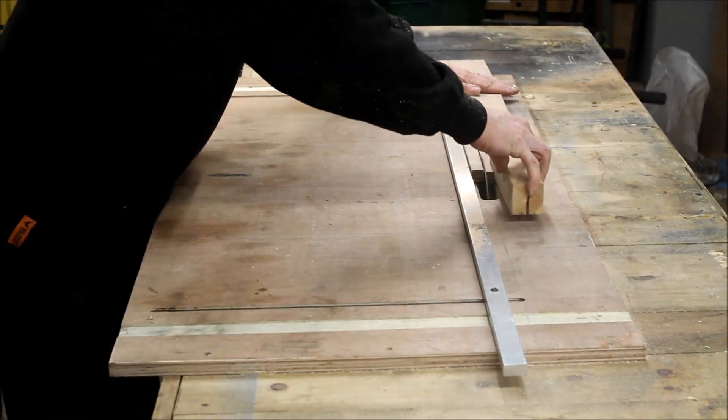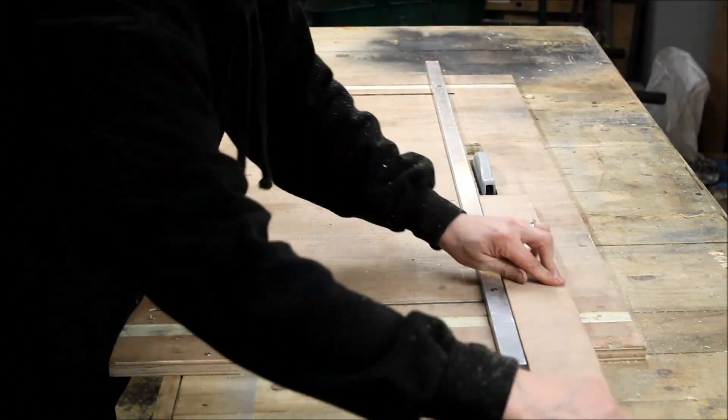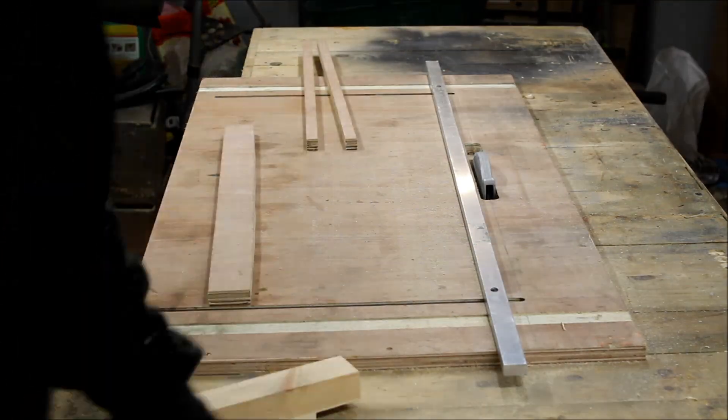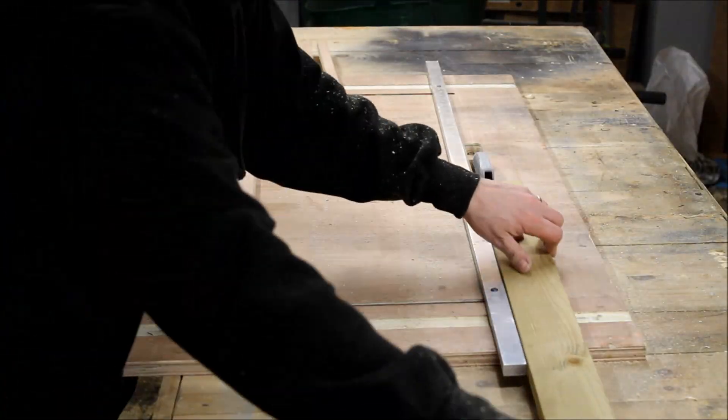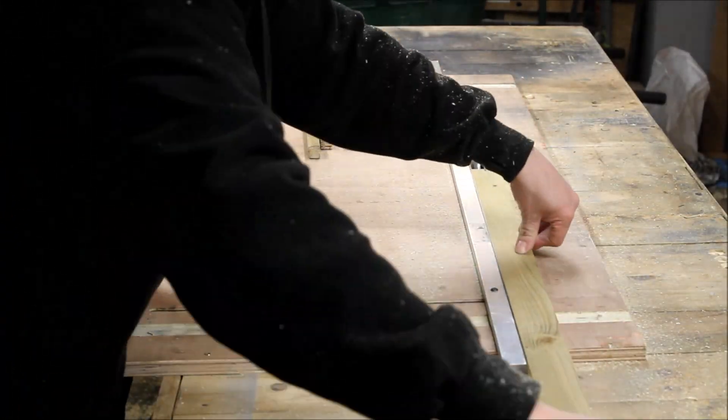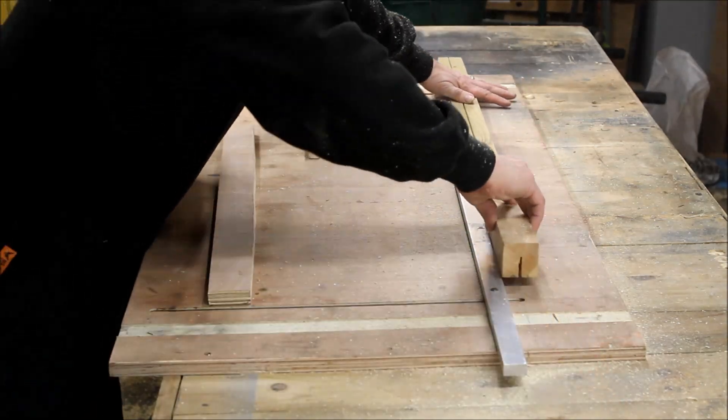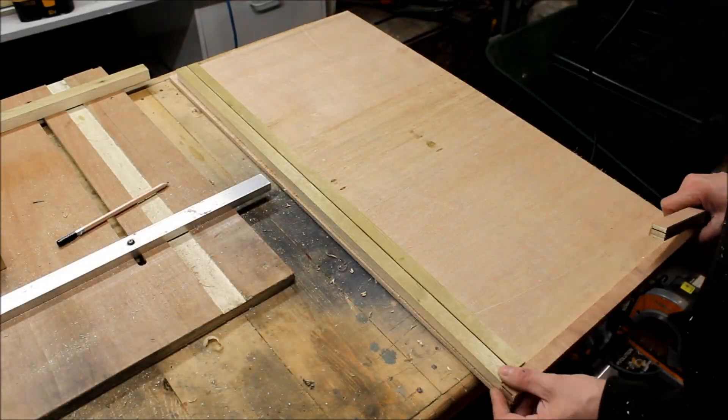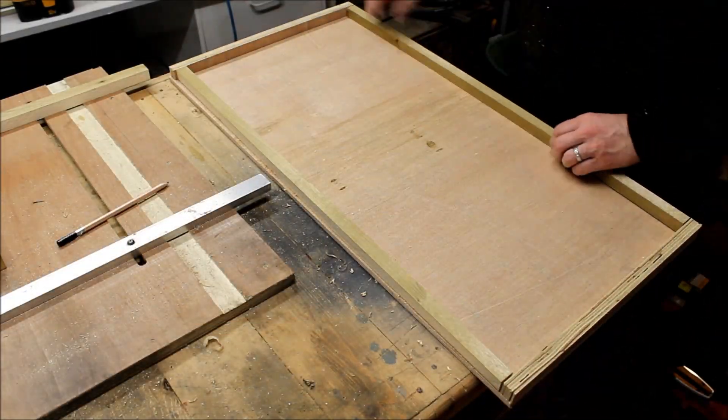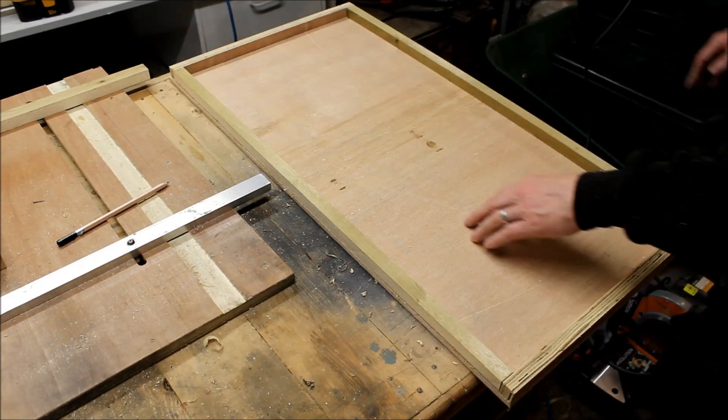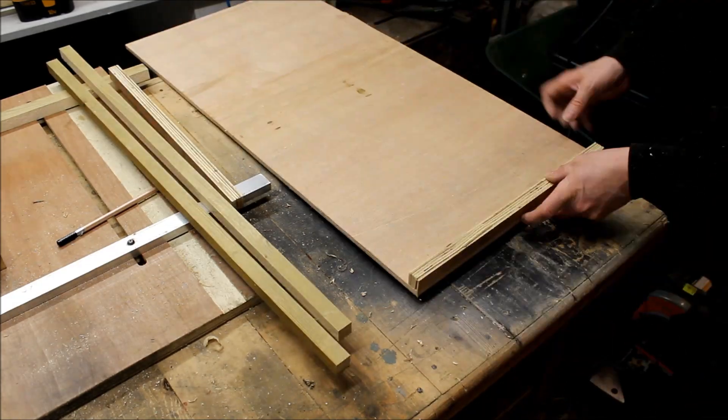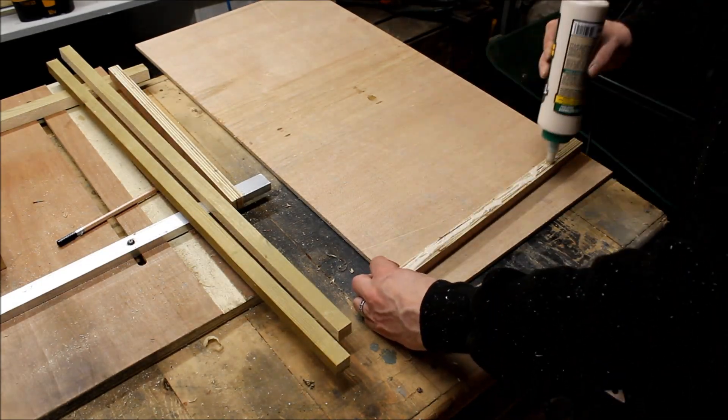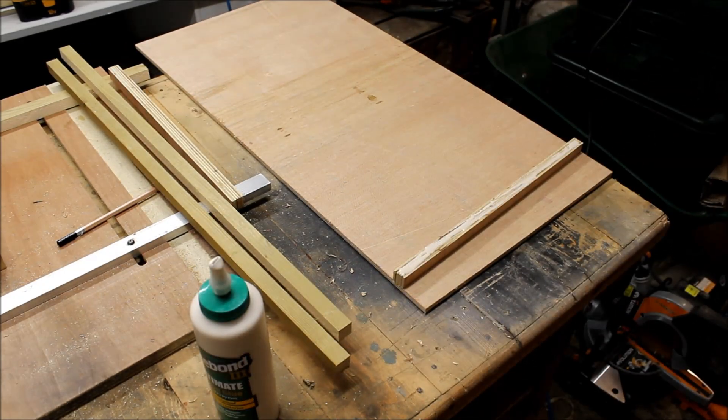Then I cut some 20 millimeter strips, both of offcut plywood and also some pine, because I had that available at the right length. That gives us essentially the sides. Now all I do here is just glue them on with a bit of tape.